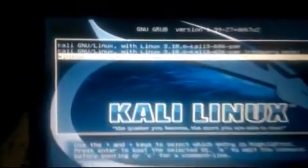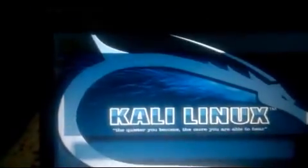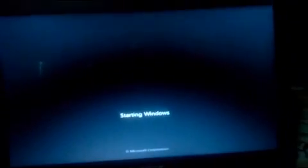And boot into your Windows 7. So here is Windows 7 starting up.